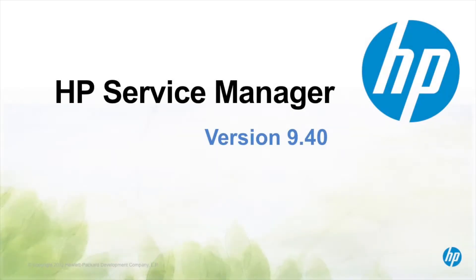First of all, thank you for taking the time to watch this video on HP Service Manager. This video series will cover all of the important things you should know about HP Service Manager 9.40. So let's begin with Section 1, Incident Ticketing and Problem Management.